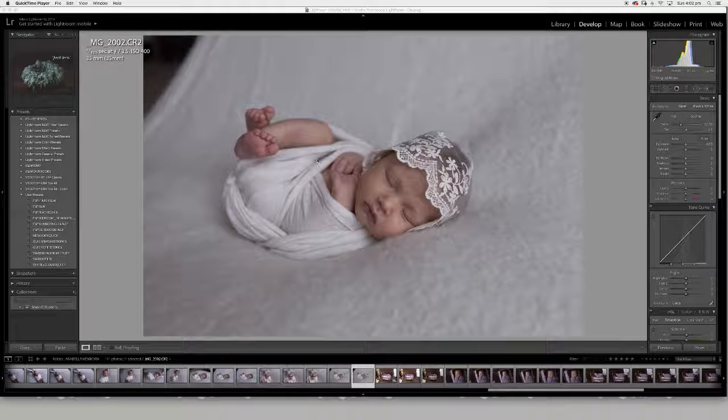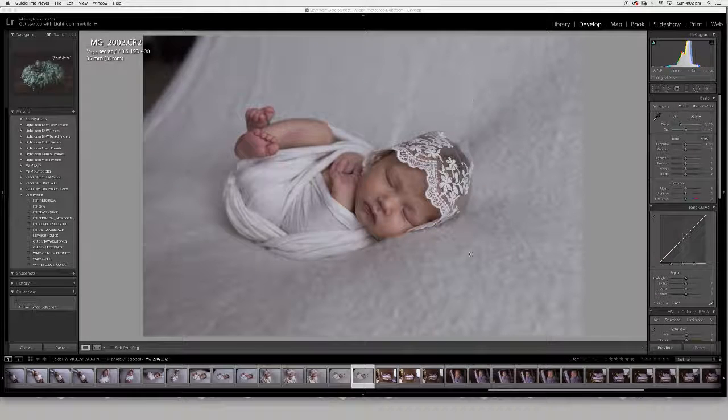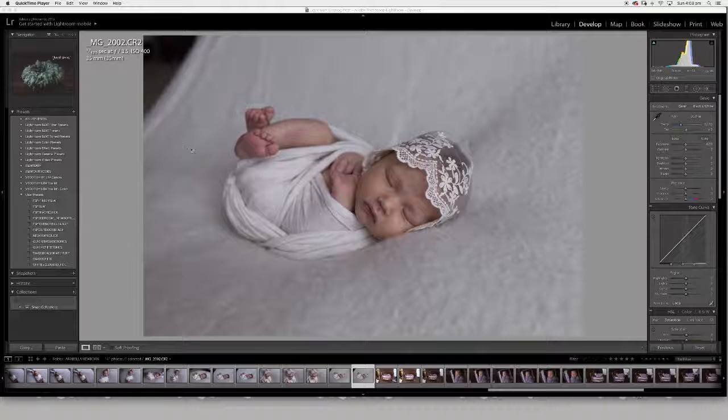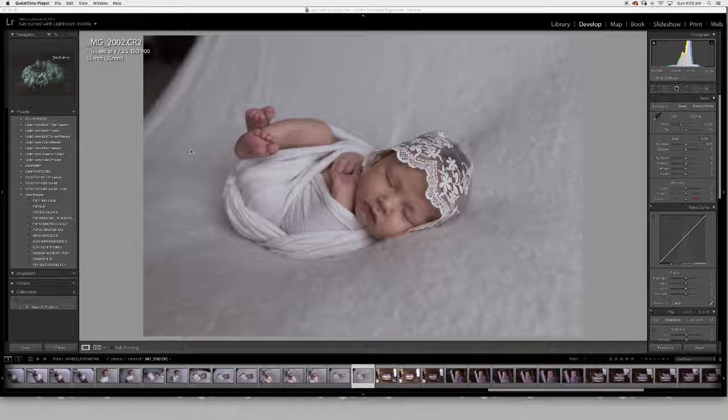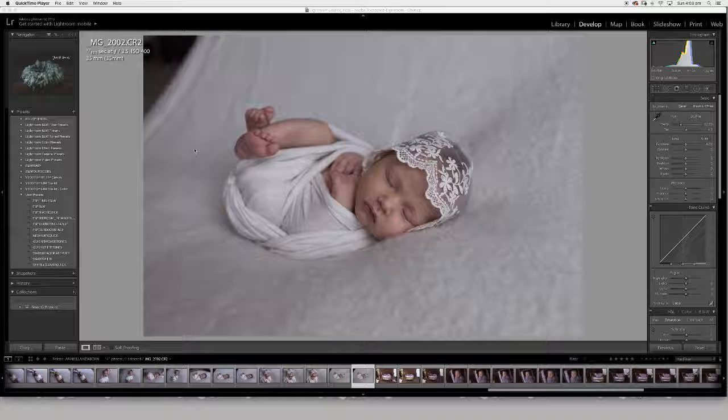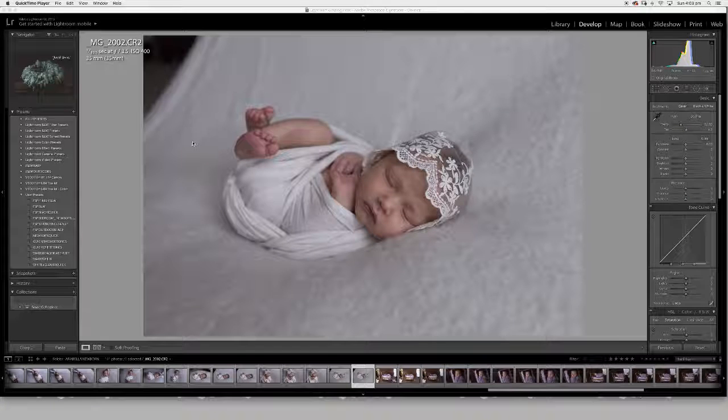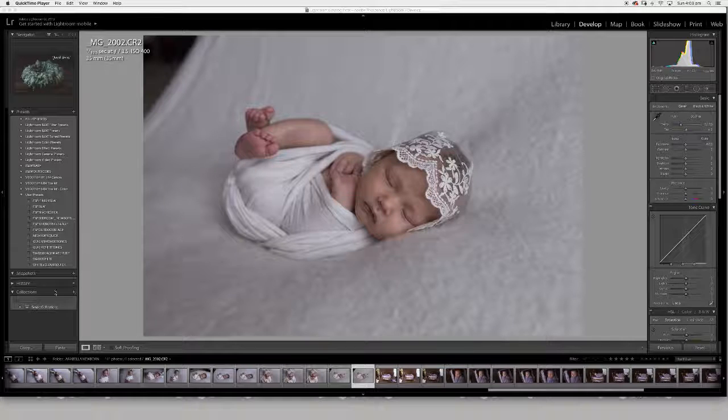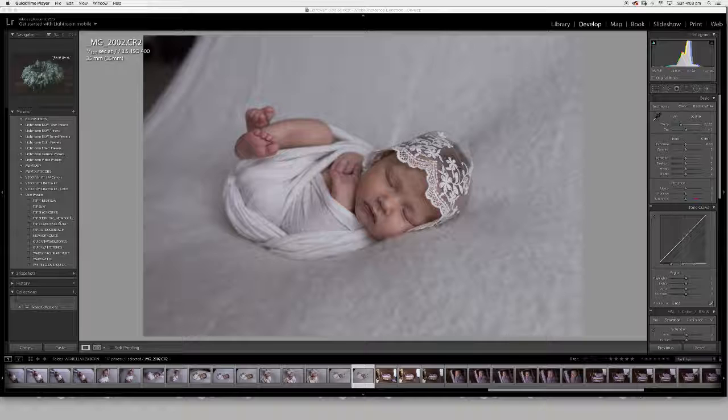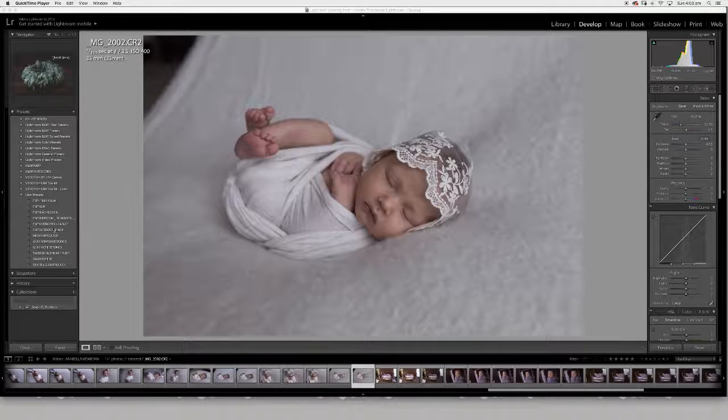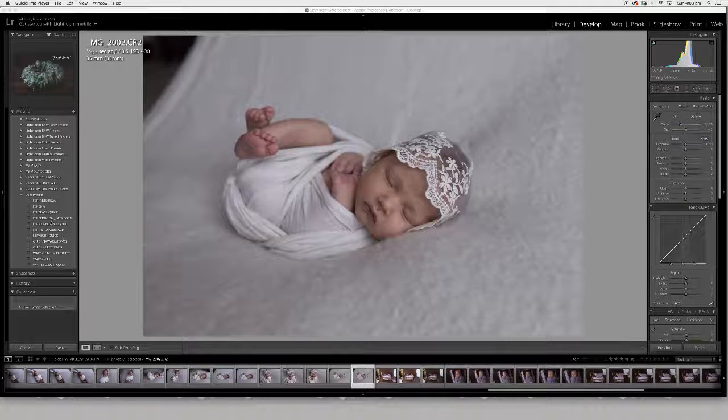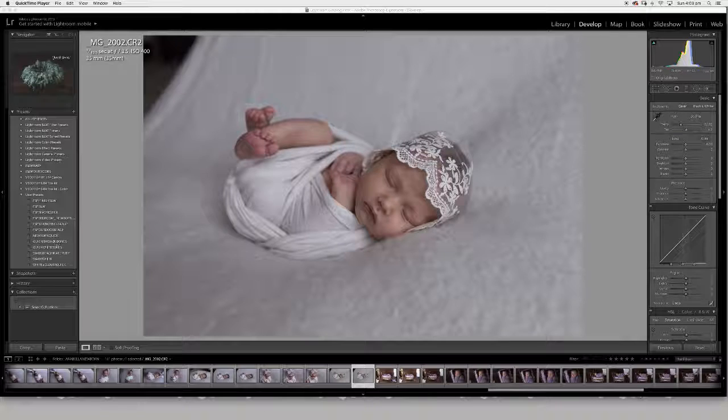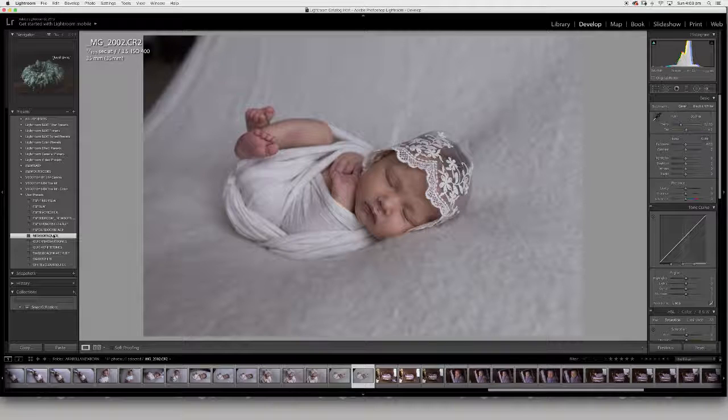Alright, so we're going to work on this image here. As you can see, I have opened it up into Lightroom. I start all my edits in Lightroom, and I'm now going to apply a preset that I've created that I put over all my images before I take them over into Photoshop.